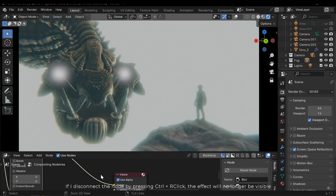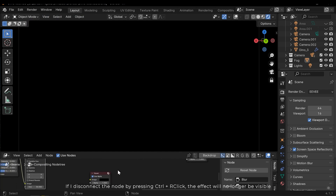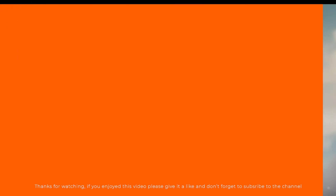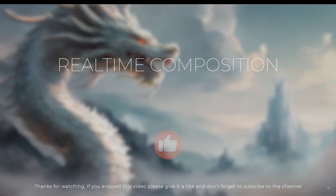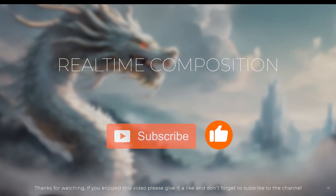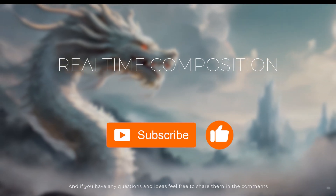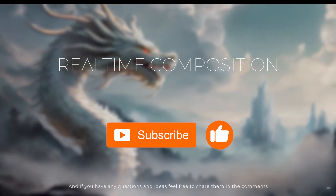If I disconnect the node by pressing Ctrl and right-click, the effect will no longer be visible. And if you have any questions and ideas, feel free to share them in the comments.